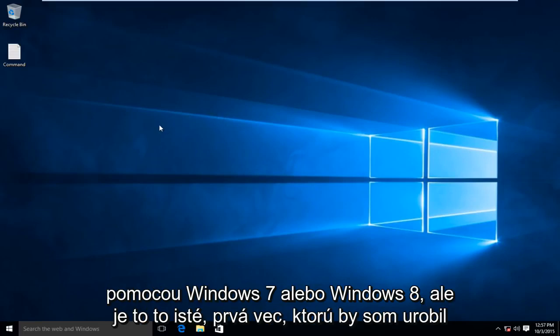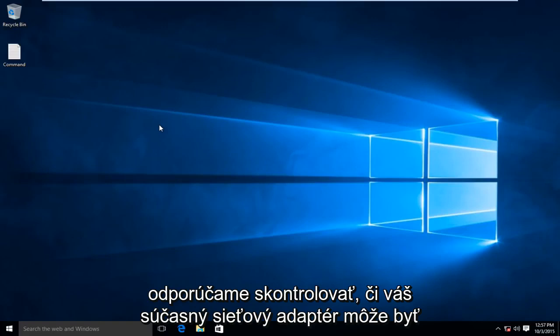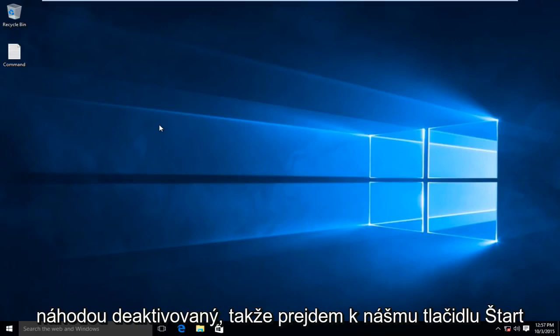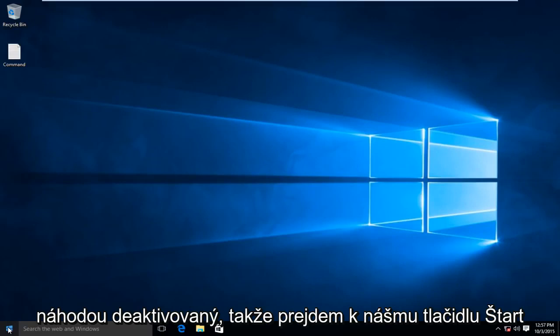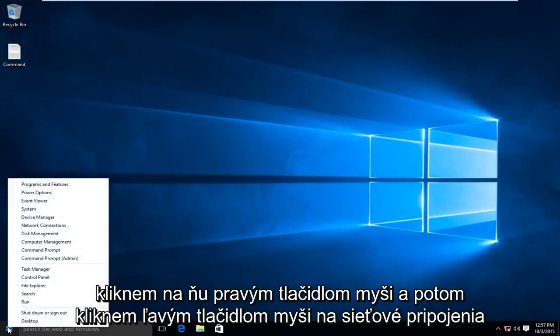The first thing that I would recommend doing is to check to see if your current network adapter might be disabled by accident. I'm going to head over to our Start button, right-click on it, and then left-click on Network Connections.